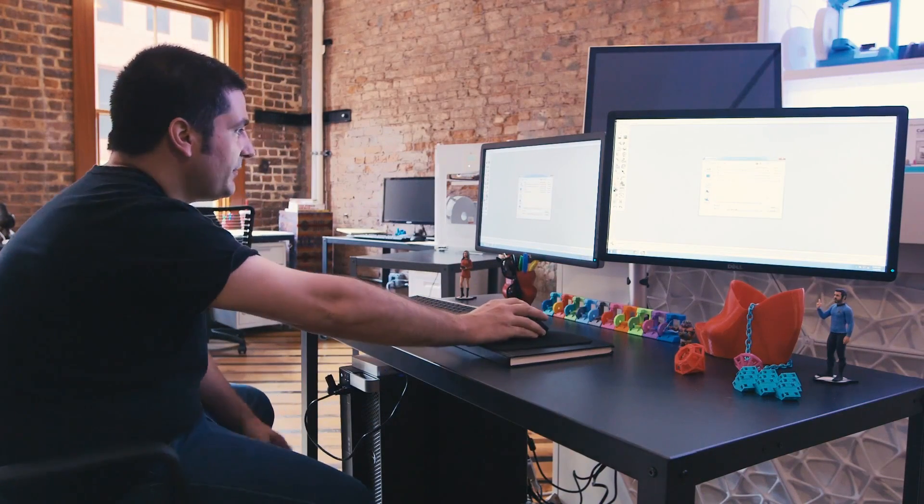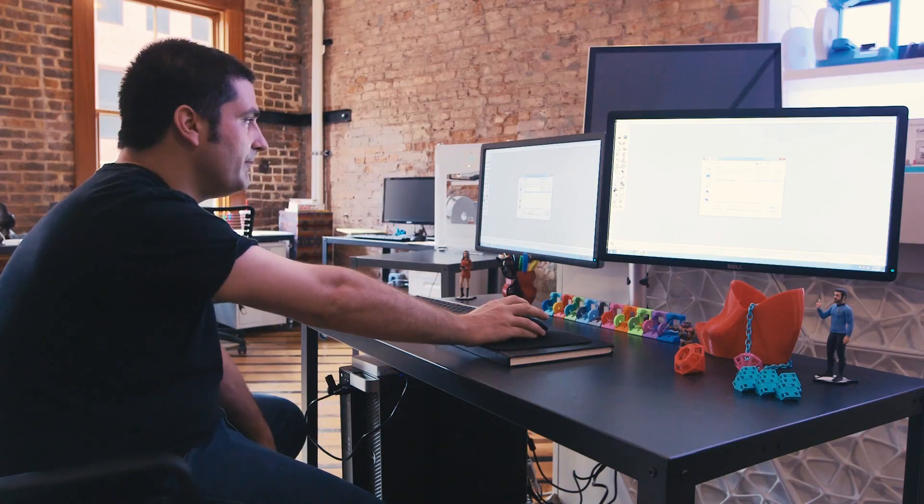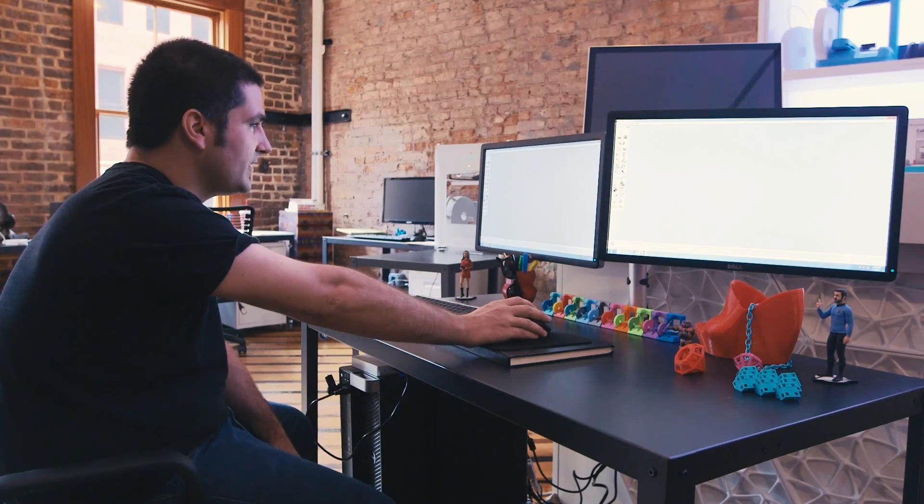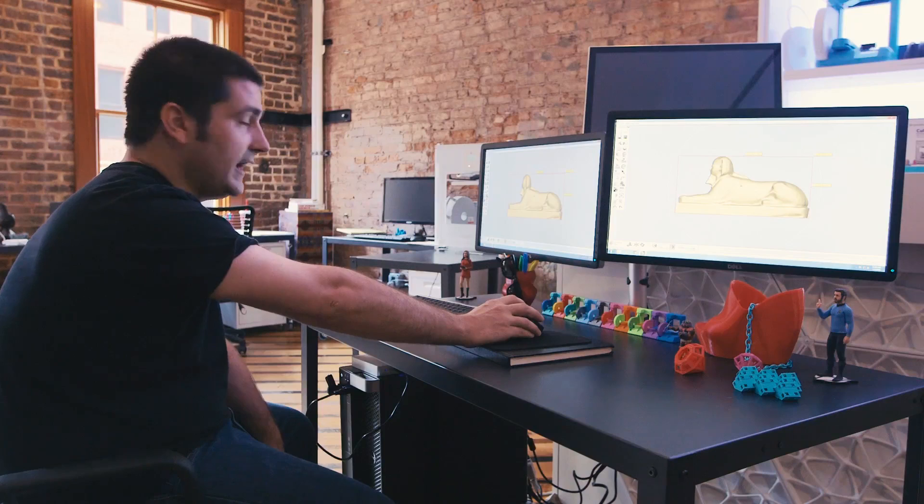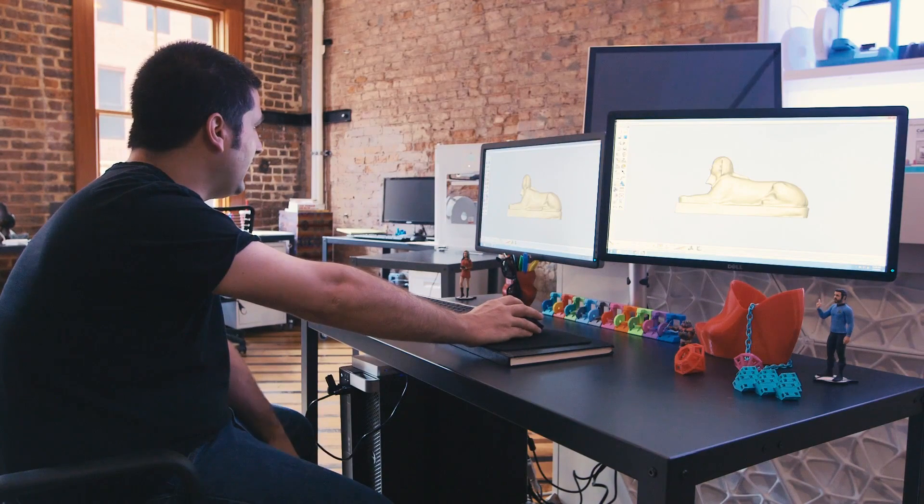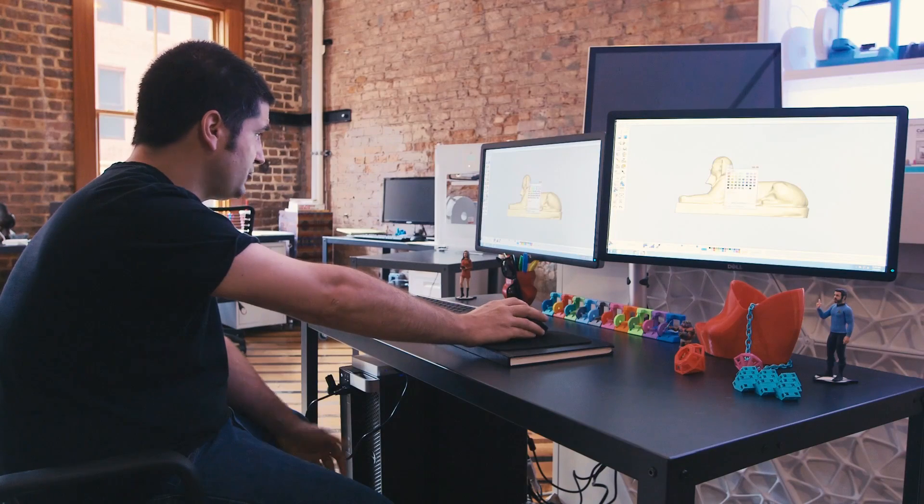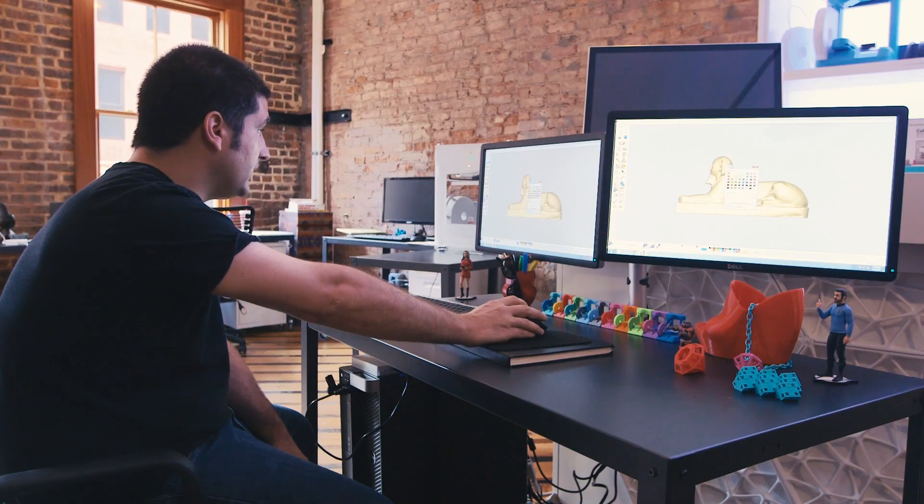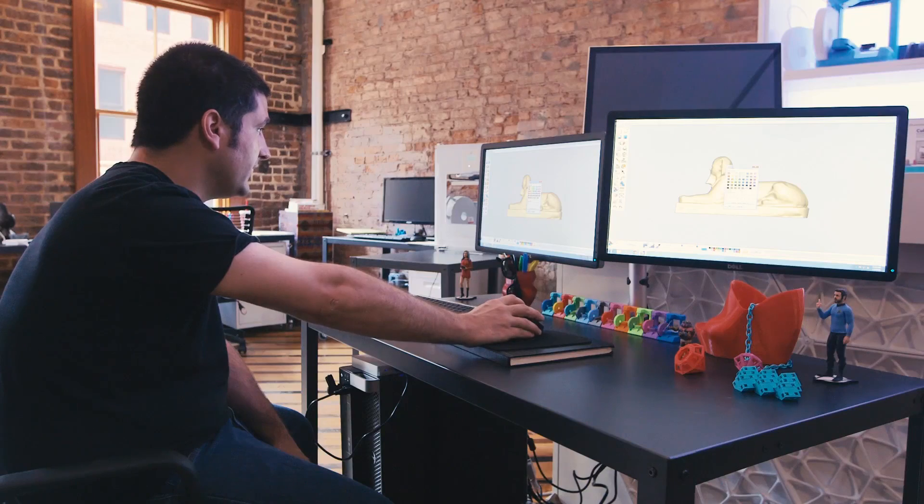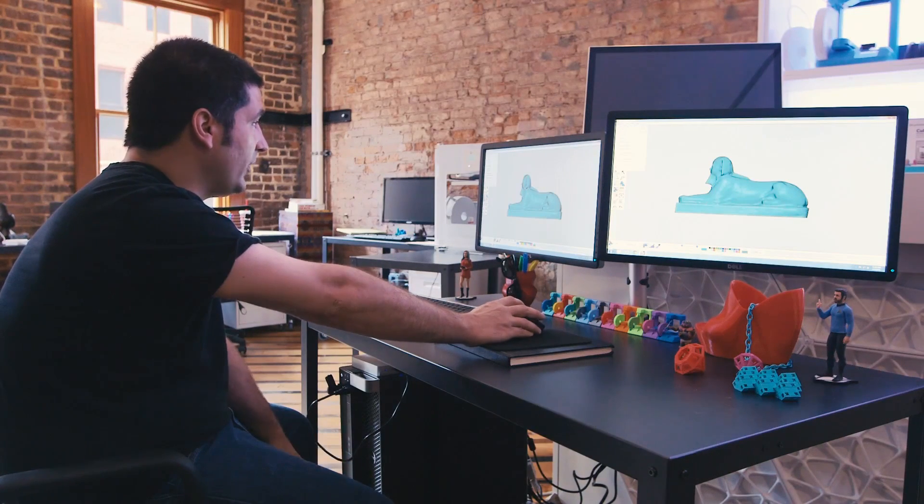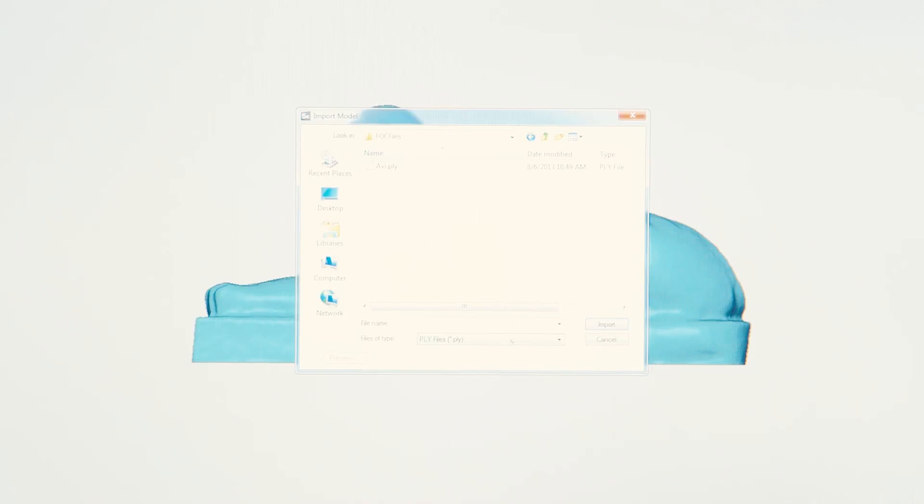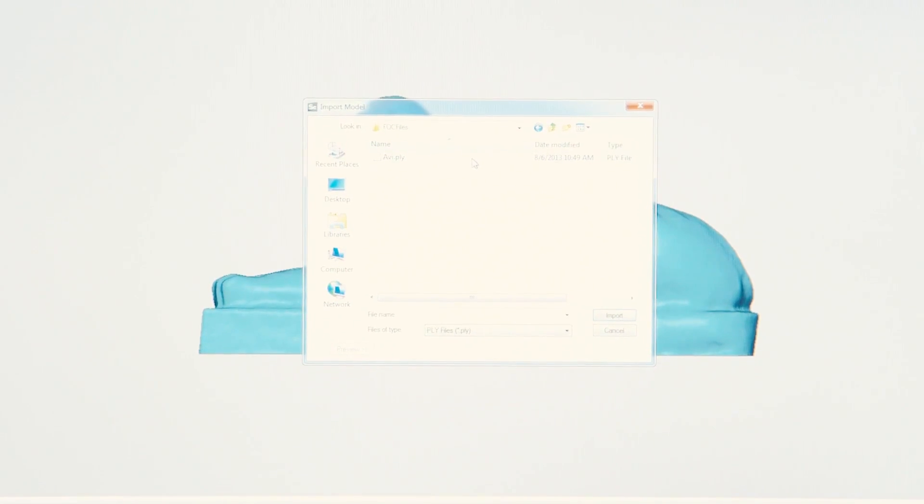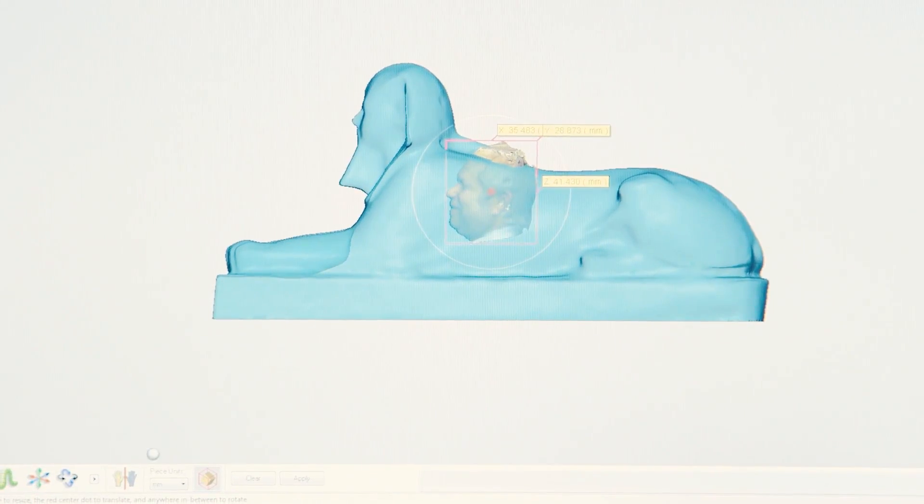So I'm going to start off by importing in a scan that we took up at the Metropolitan Museum of Art. And it's a sphinx here. So I'll import it in. And I'll go ahead and paint it as well while I'm at it. So I'll just choose a single color. And now I'm going to import in a scan of our CEO's head. This one's a PLY, so it has full color data.